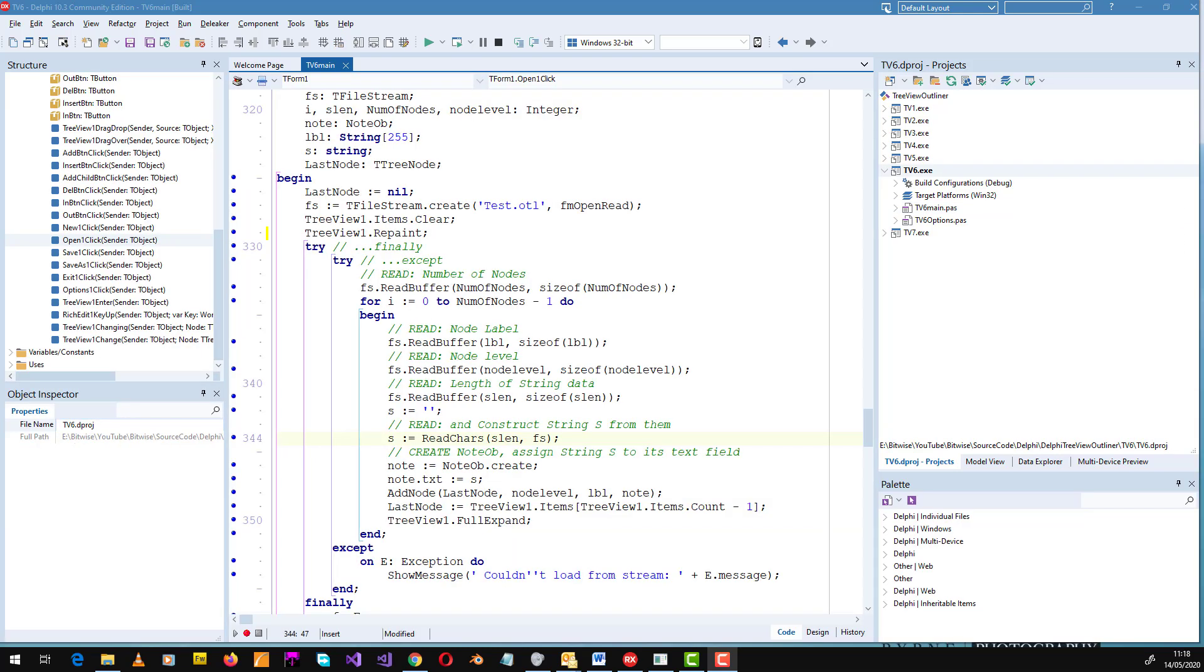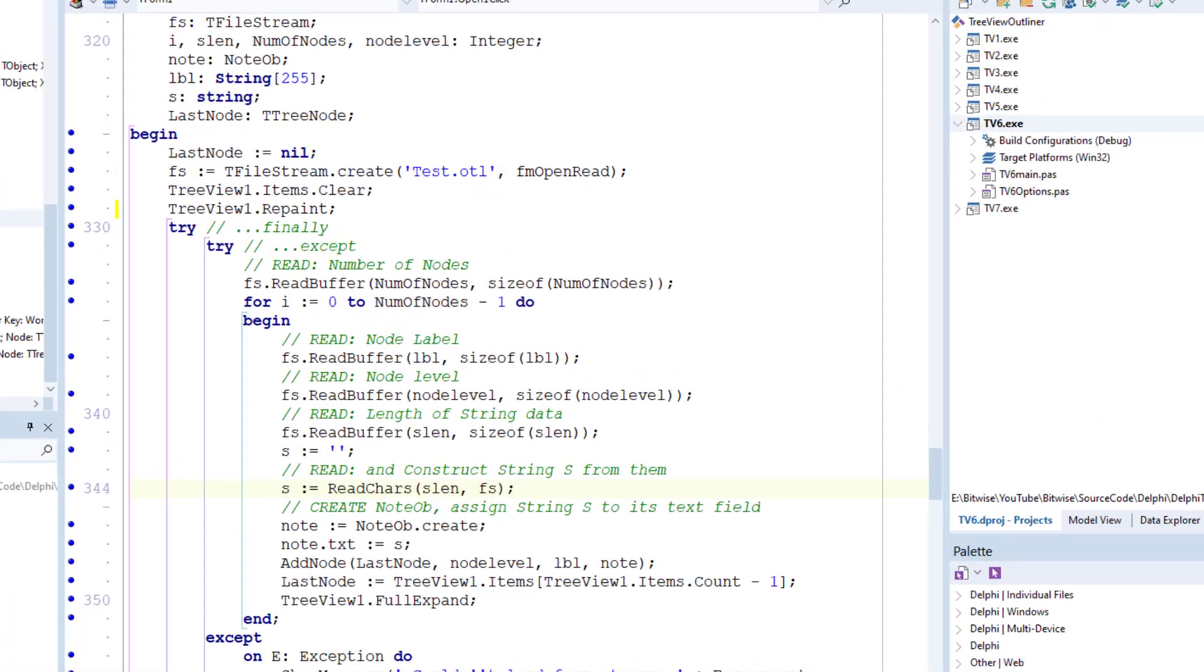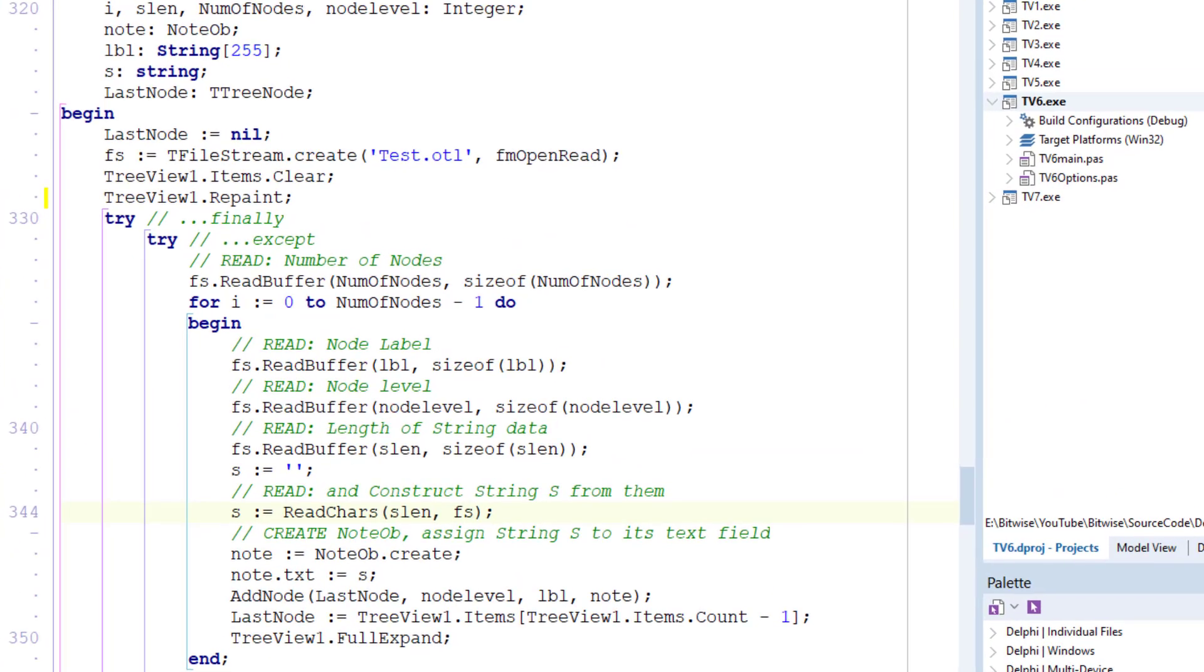In essence, this procedure performs the same tasks as the saving routine, which I explained in the last lesson, but it does it in reverse. Instead of writing data to the stream with WriteBuffer, it reads data from the stream with ReadBuffer.